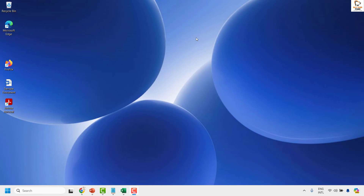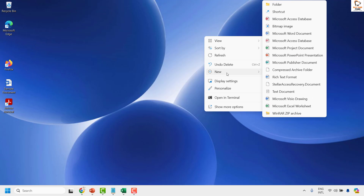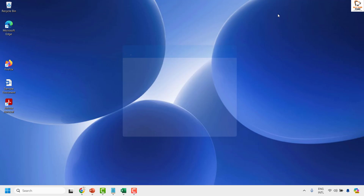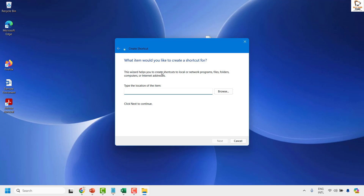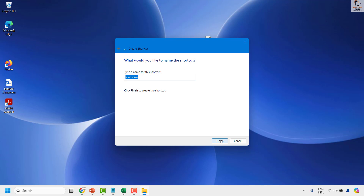To do this, right-click on the desktop and then click on New. Once you click on New, click on Shortcut. Once you have the Create Shortcut window open, go ahead and type the command: shutdown /s /t 0 and then click on Next.